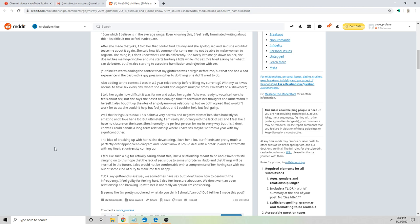The thing is I don't know what I can do differently. She's rarely let me go down on her, she doesn't like me fingering her, and she starts hurting a little while into sex. I've tried asking her what I can do better, but I'm also starting to associate humiliation and rejection with sex. I think it's worth adding the context that my girlfriend was a virgin before me, but that she had had a bad experience with the guy pressuring her to do things she didn't want to do.